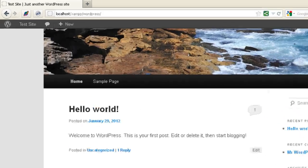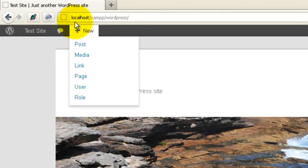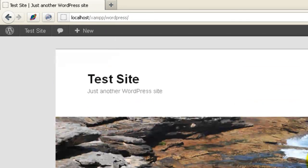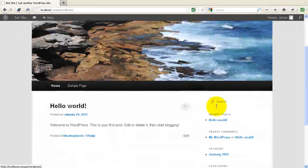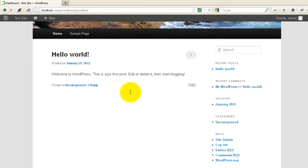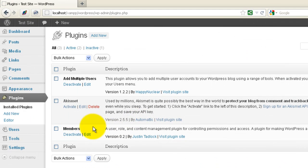So in this first one here, this is a default WordPress install. I'm just running this on a local copy of XAMPP. I'm logged in as the administrator. If I go into site admin and plugins, you can see I use the Members plugin here to make this a private site.